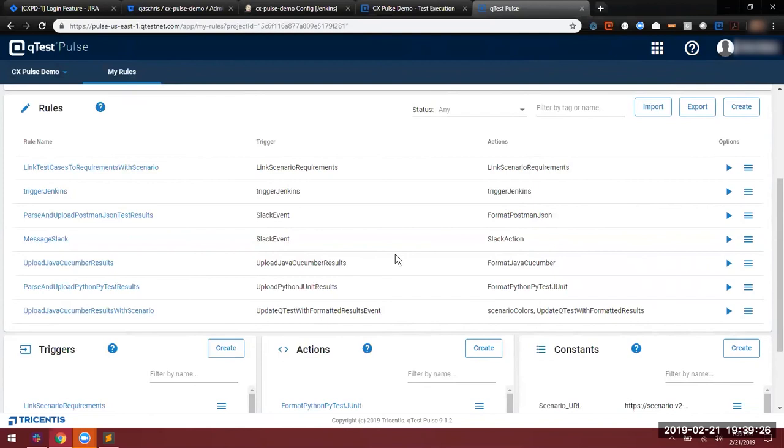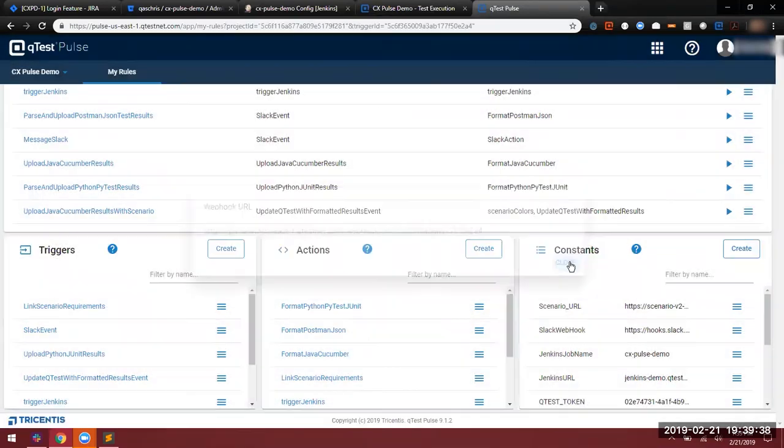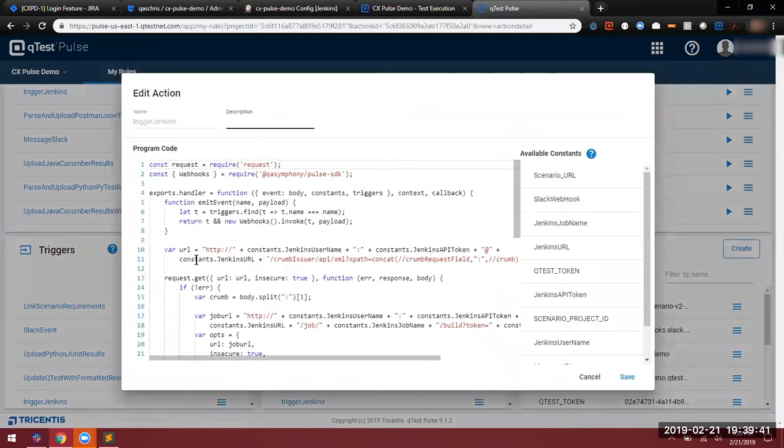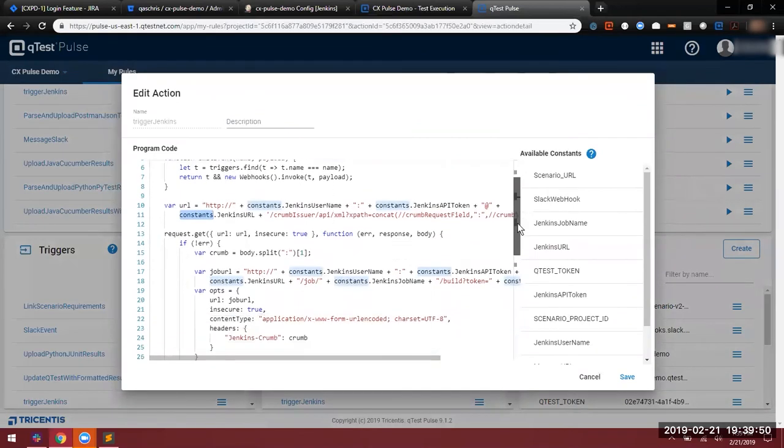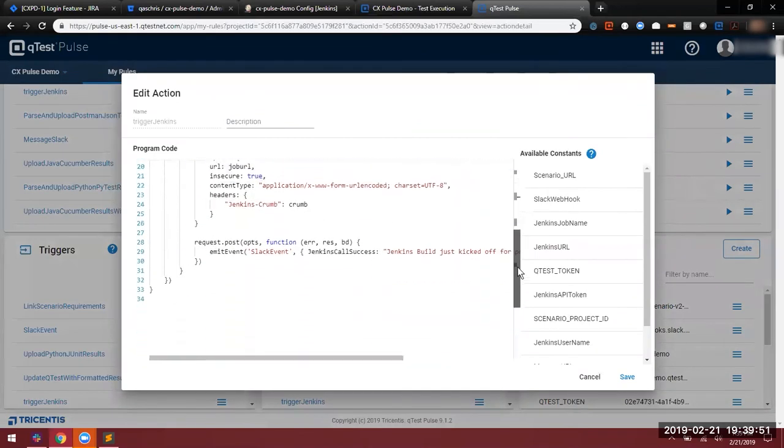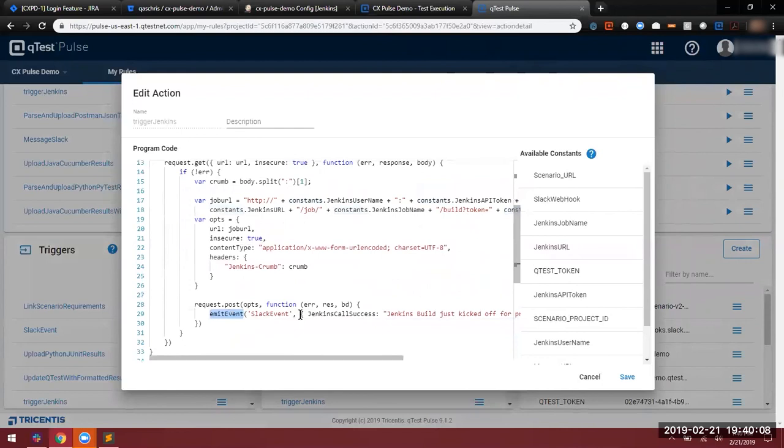You can also call actions from within other actions as well. To follow the workflow, the very first thing that happens after our repository is updated is we trigger Jenkins. So we see that webhook here and we see the rule here. And we can also see how heavily we utilize the constants library here within the script, which allows us to authenticate ourselves to our Jenkins instance via the API and kick our build off. We're also doing an event emit here, which will allow us to call another Pulse event from within this action. This one is calling the Slack event, which would deliver a notification to our Slack instance to let us know what is going on.